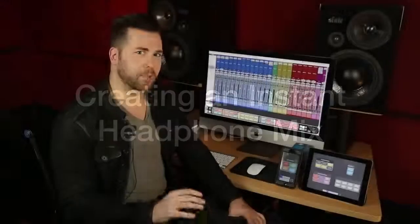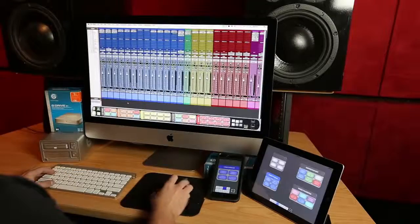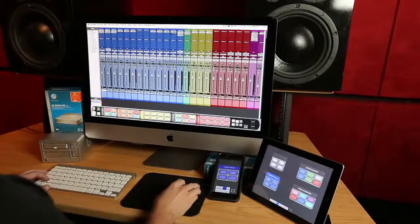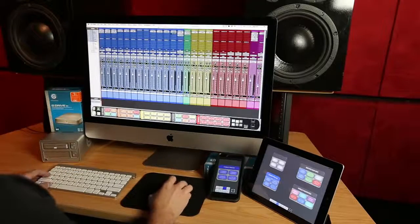If I'm tracking and I want to make a headphone mix, Batch Commander can do that for me as well. Now I've selected my drum tracks that I want to send to my headphones.